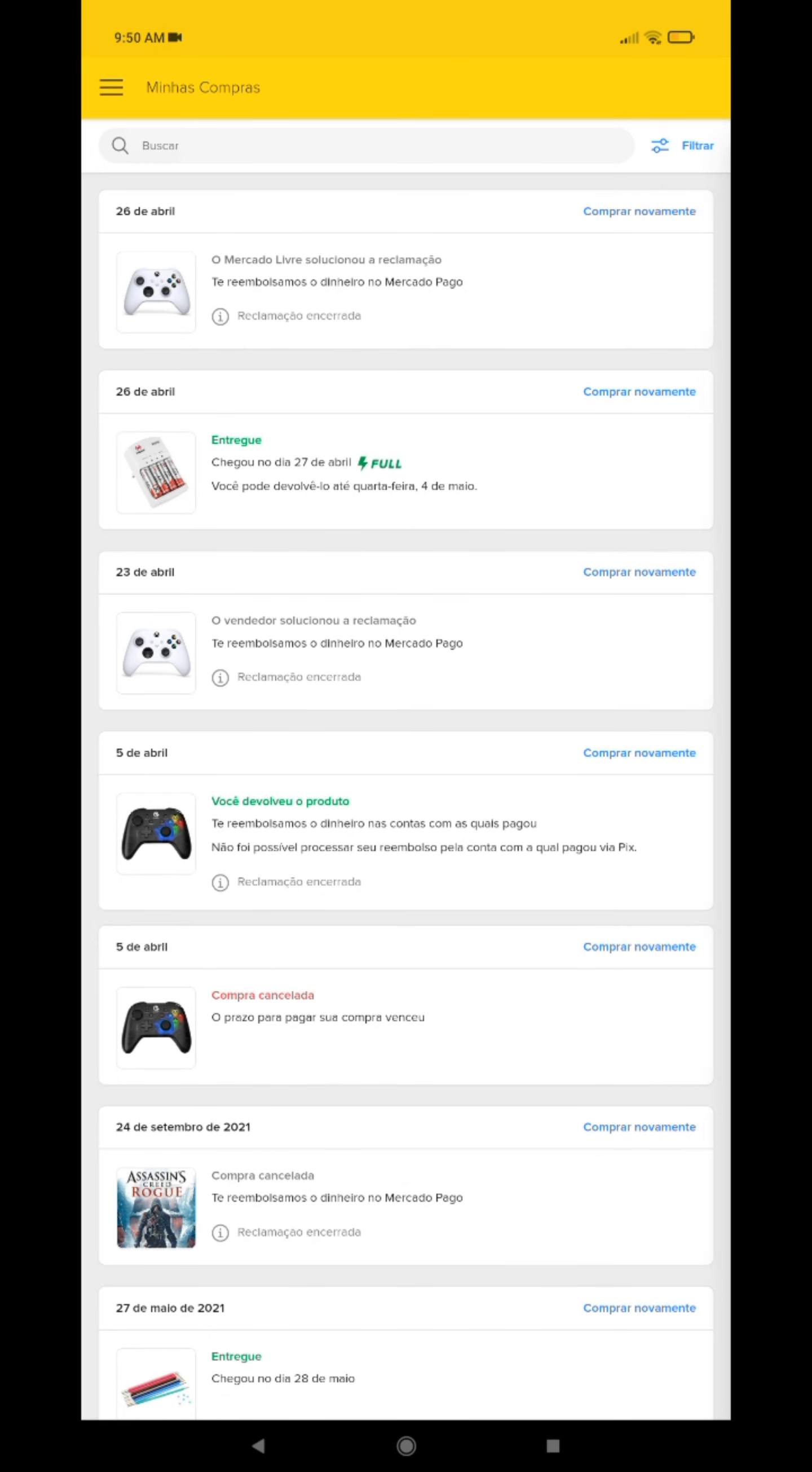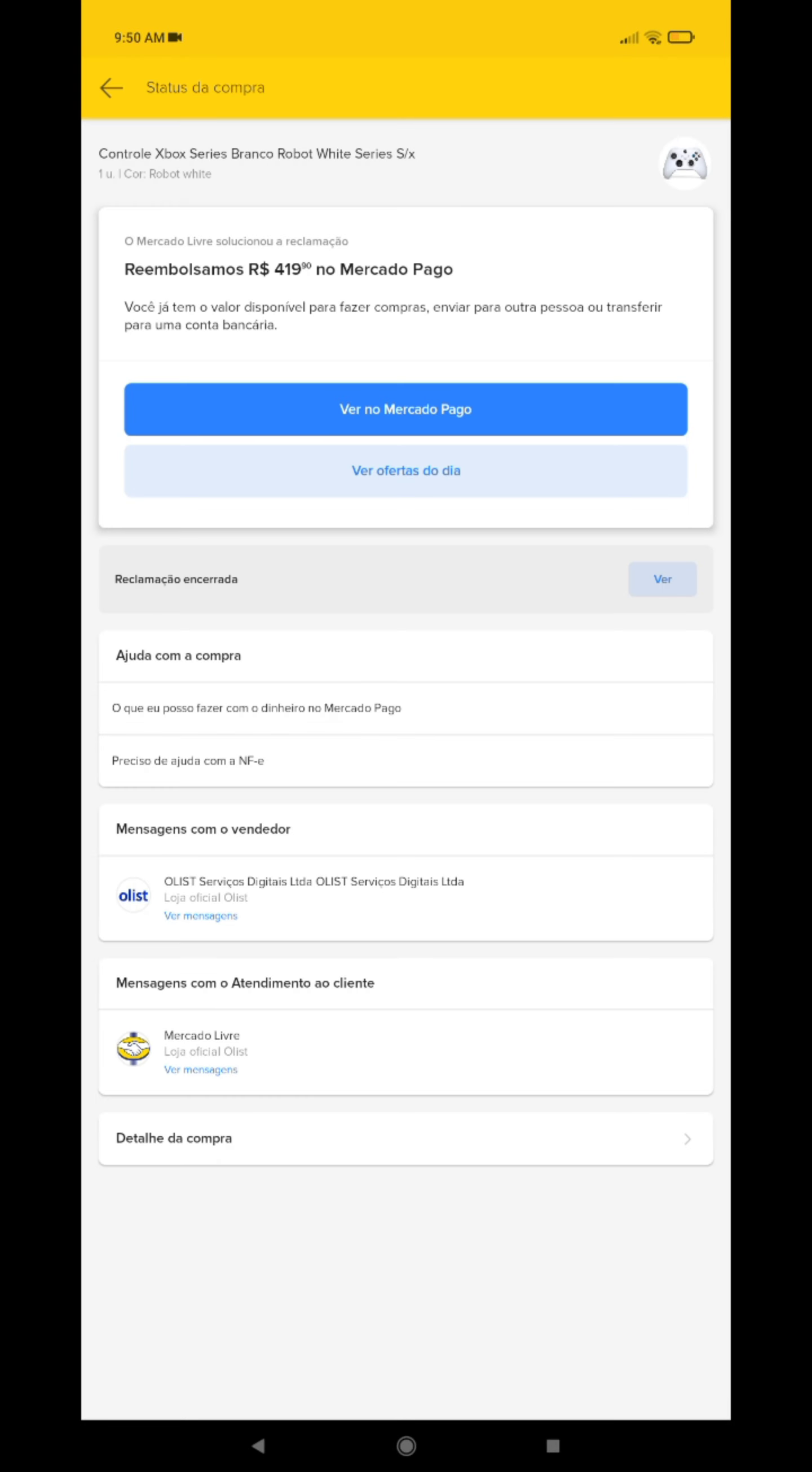I'm going to show you the case of the complaint I opened with Mercado Livre about the scam I suffered. I bought an Xbox XS controller and they sent me a USB cable all messed up, all broken, inside a plastic package.